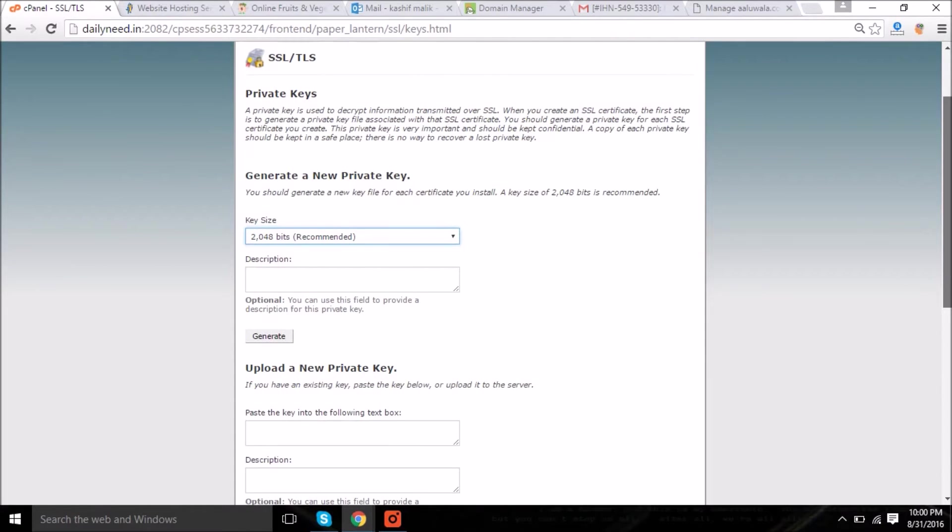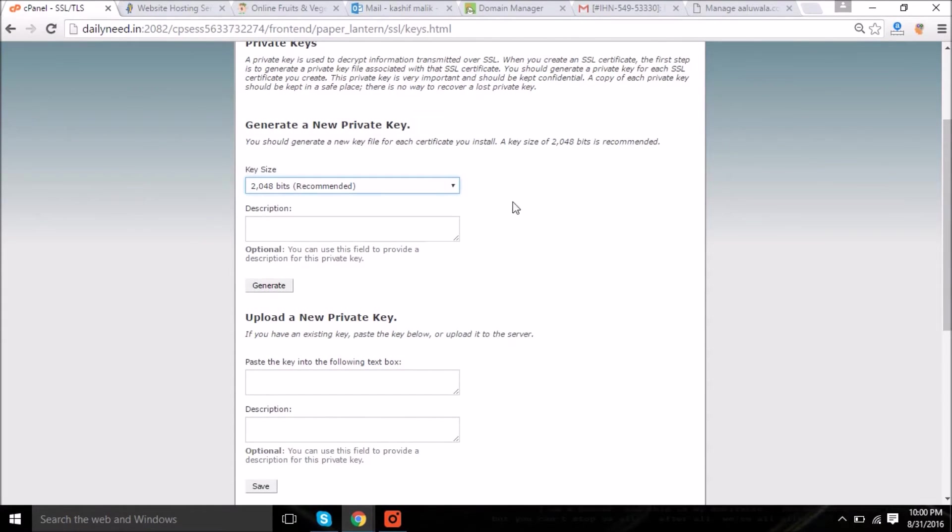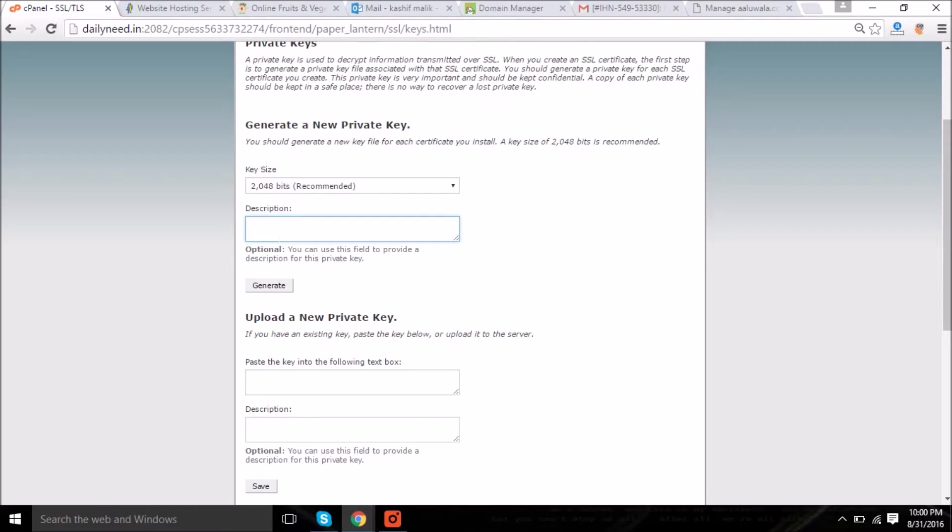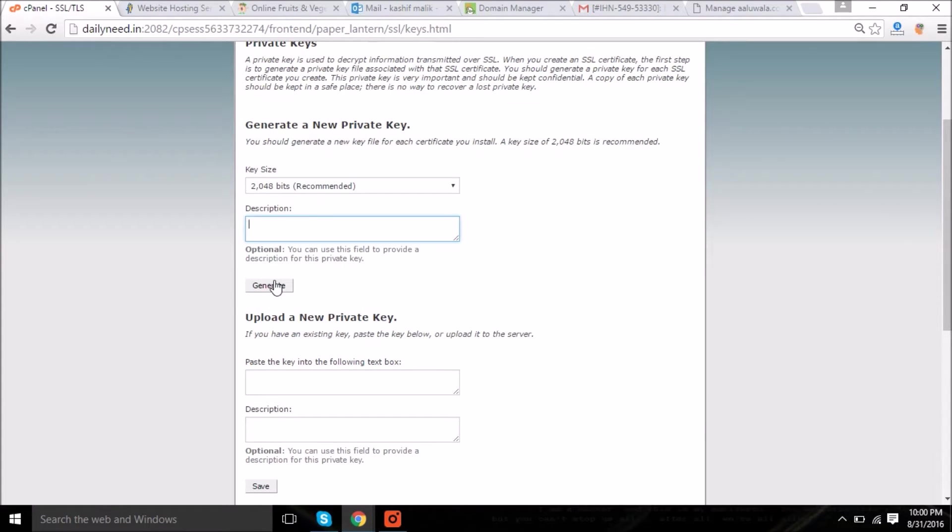Now friends, do not make any mistake because it's very critical, otherwise you will get into a complicated situation. Choose the size which is recommended, 2048 bits, and add a description. In the description you can mention your website name.